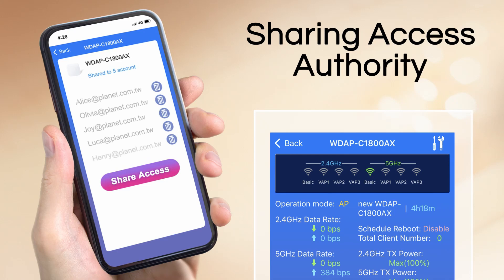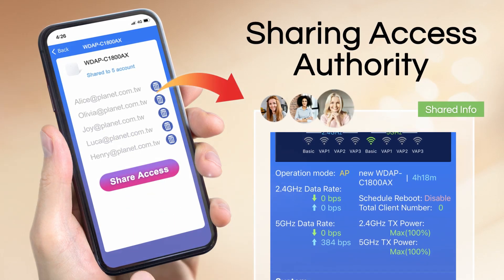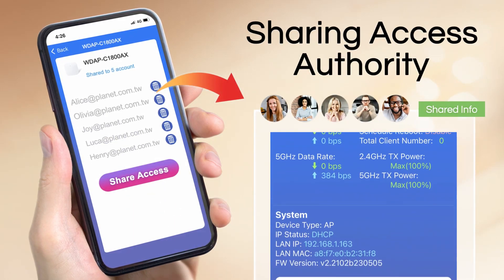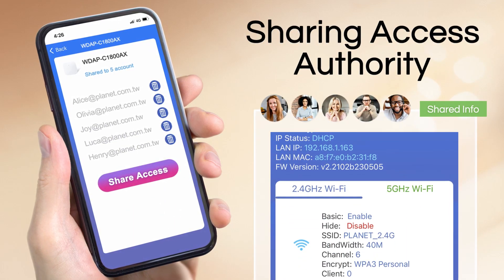Owners can also share their authority of device monitoring to team members via the Planet CloudViewer Pro app.